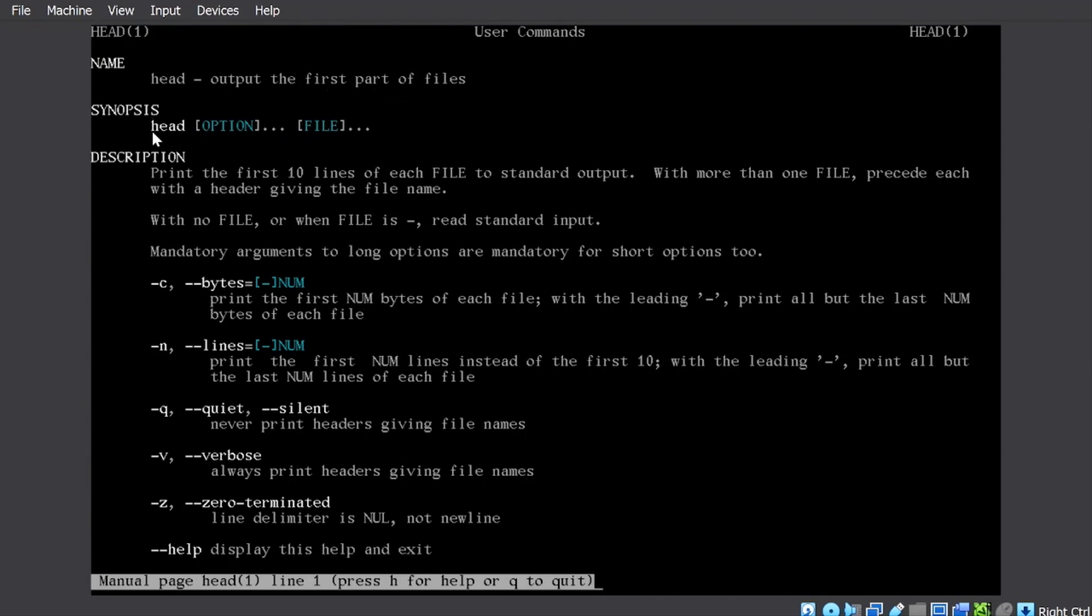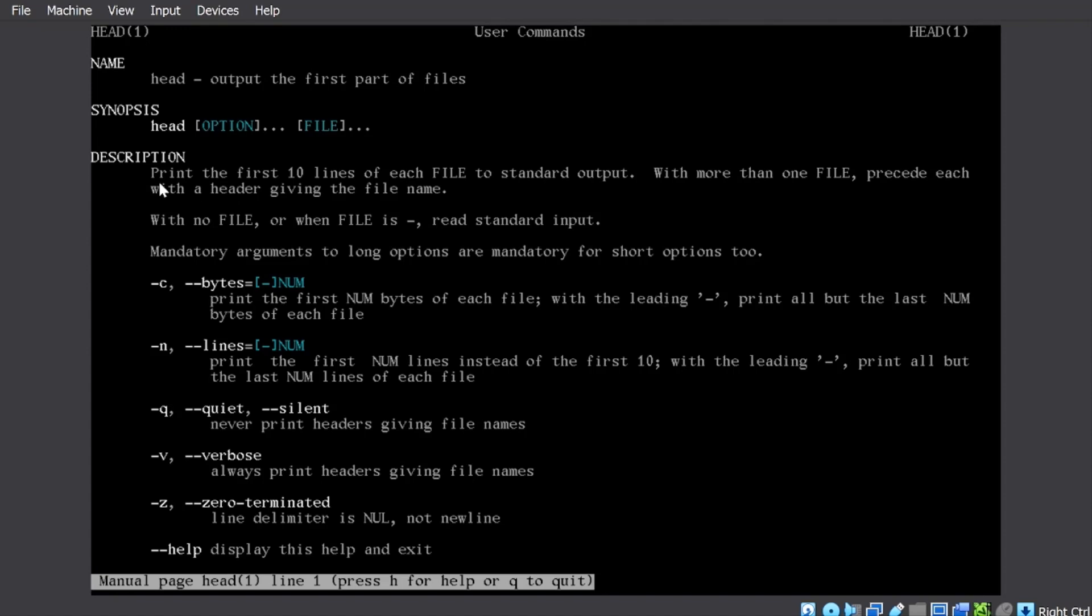Synopsis tells how to use the command. So it says you will write head. You can use certain options. Bracket means this square bracket means options are optional. You may use the option. You may not use the option. It says dot dot dot tells that there can be multiple options and then it will be followed by the file.